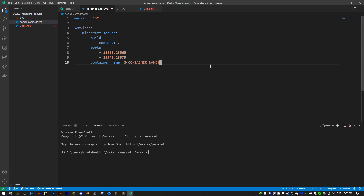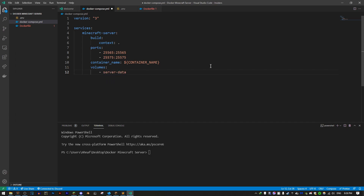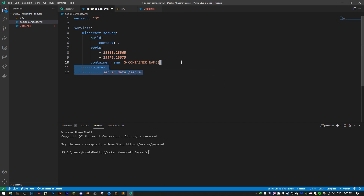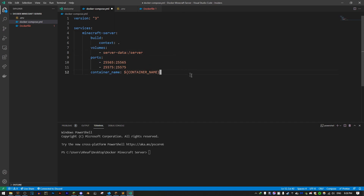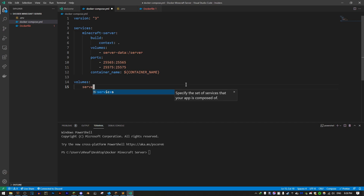To create a volume, we first add a volumes section in Docker Compose and specify a directory. I want to call this directory 'server-data', and map it to /server inside the Docker container. So inside the container, if you go to /server, you'll have all of the content that exists in the server-data directory in our project. Then we specify that volume under the service as well.